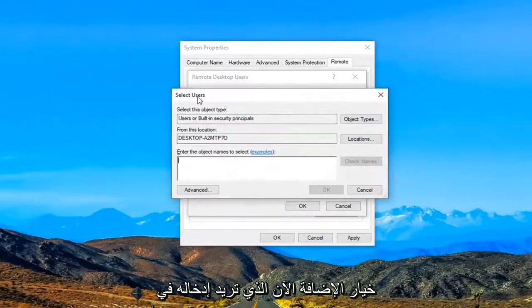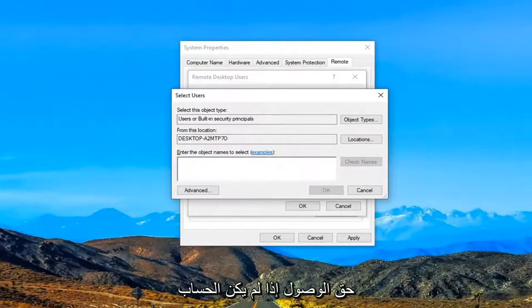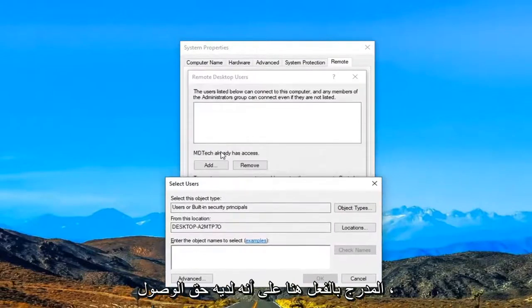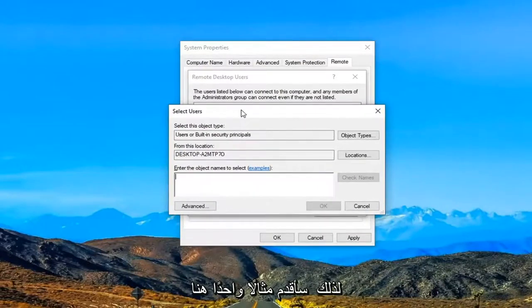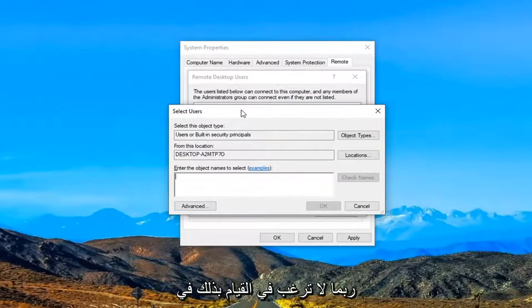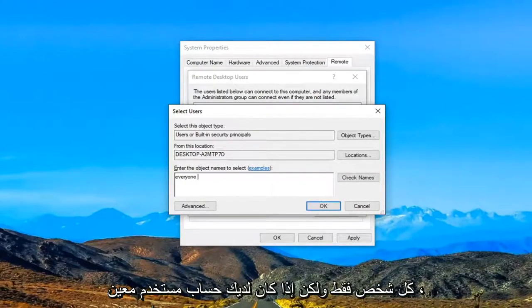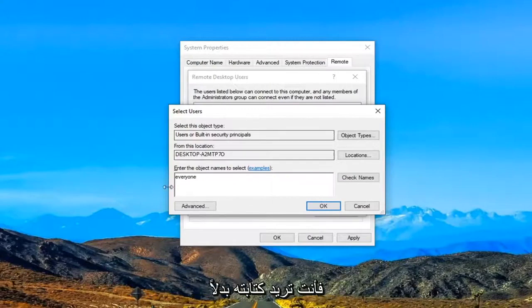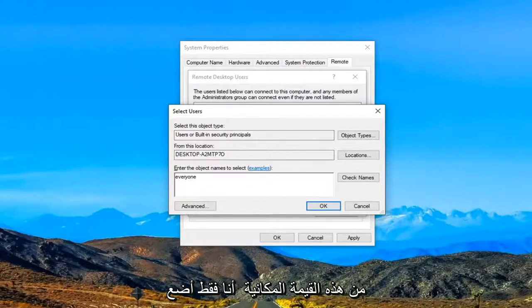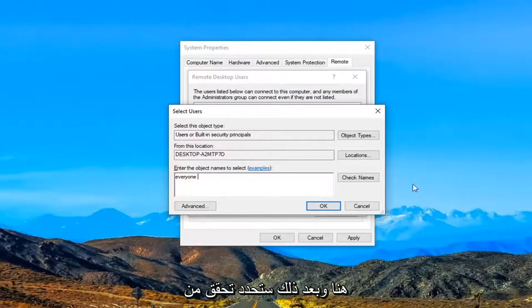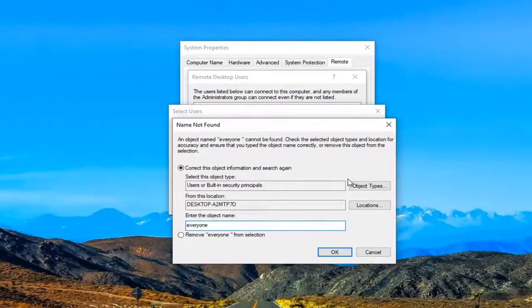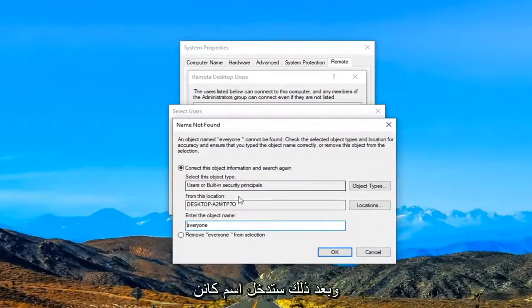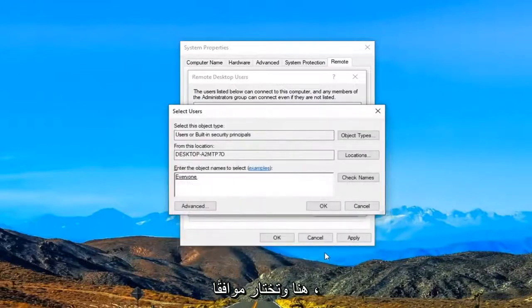Now you want to enter in whatever user account you want to give access to if it is not the one that is already listed here as having access. So I'm just going to give one example here. You probably don't want to do this in your case because I'm just going to type in everyone. But if you had a specific user account you want to just type that in in lieu of this placeholder I'm just putting here. And then you would select check names and then you would enter in an object name right here and select OK.